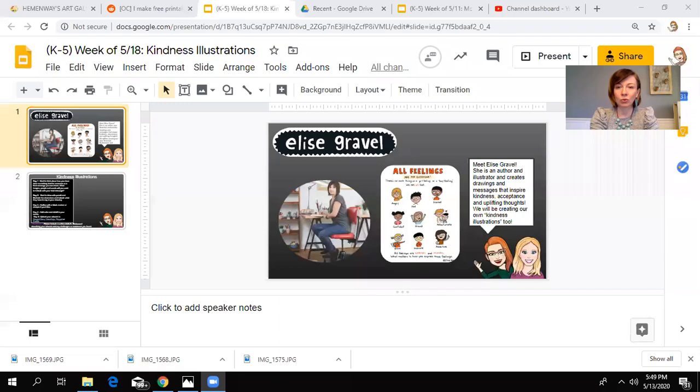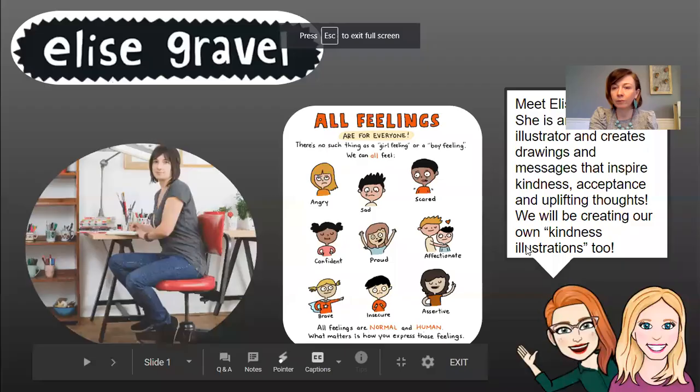Hi friends, Mrs. DeZego here to tell you all about the lesson that we'll be doing this week. The artist that inspired this lesson is named Elise Gravel. Let me share with you a little bit about the artist that inspired this lesson and then take you through the steps really quickly on how to do this lesson on your own.